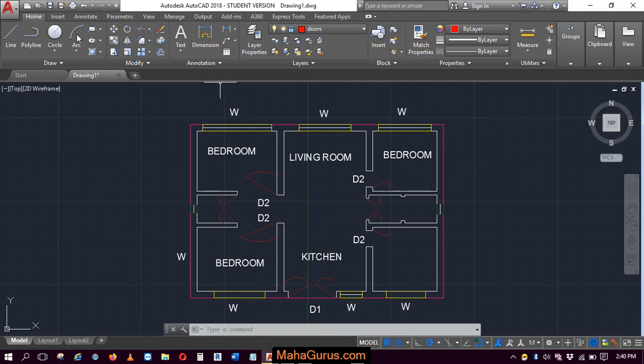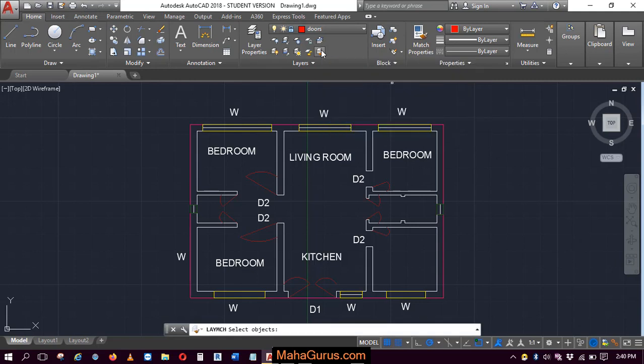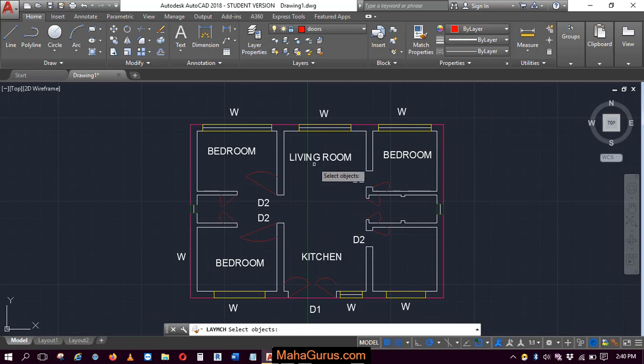For that, you have to click on this home button, and here in this layer group, the last corner option you have is match layers. Just click on that and now your command is active.